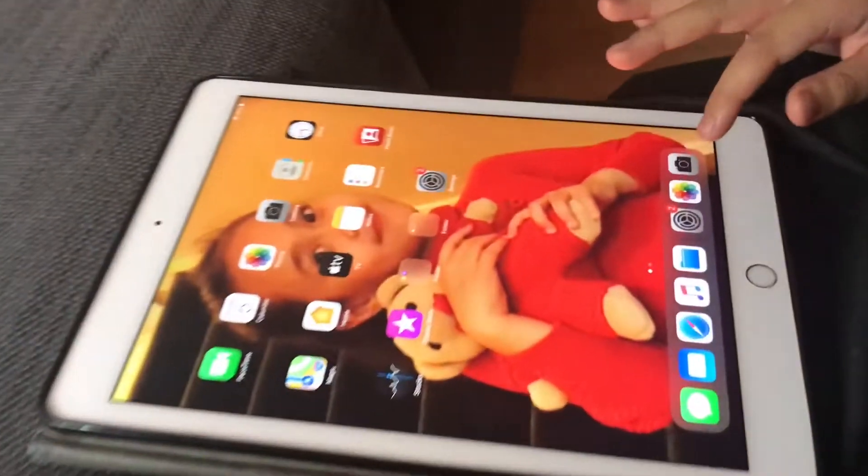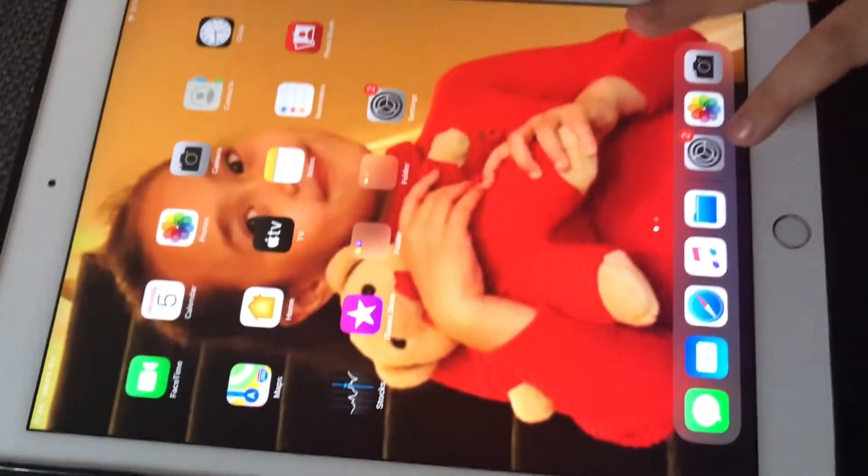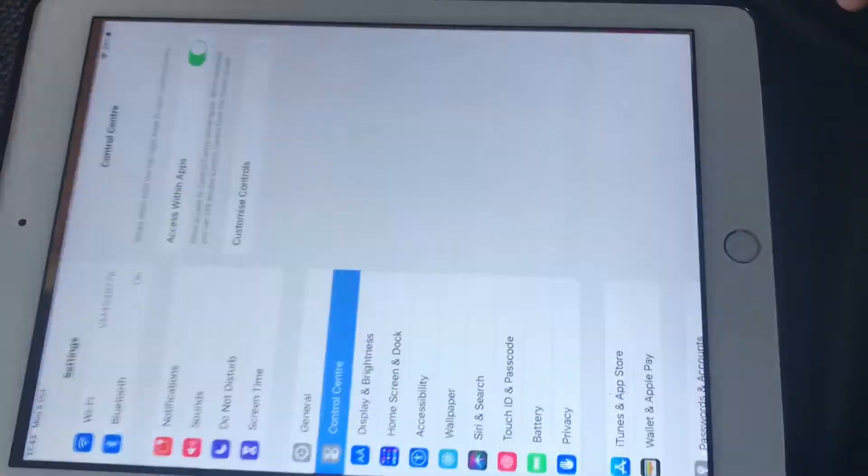Hey mermaid squad, what's up! So today I'm going to be doing a tutorial on how to screen record on an Apple iPad. So let's go. First, all you want to do is go to Settings, so click.